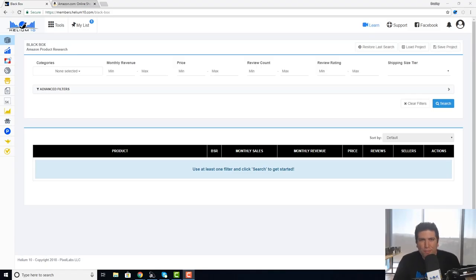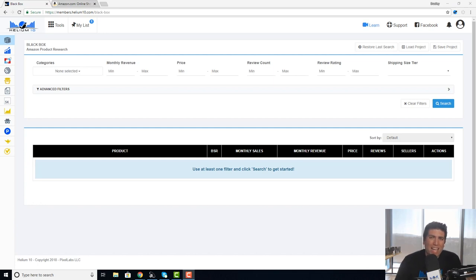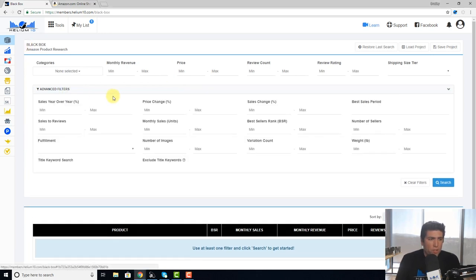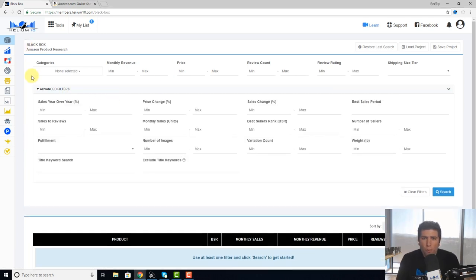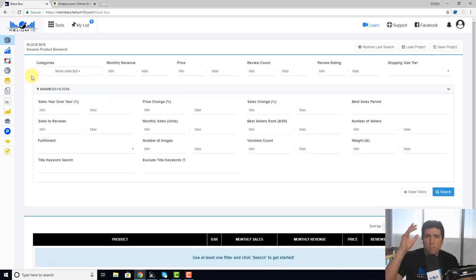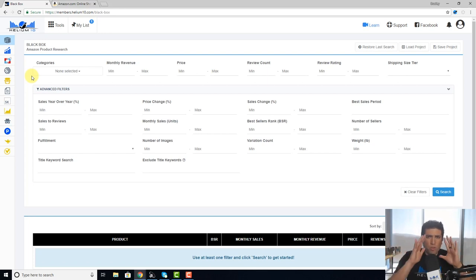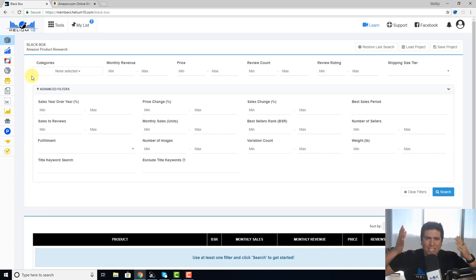What's up everybody, this is Bradley from Helium 10. Today's tool we're going to talk about is Black Box and the newer feature that we have that allows you to filter out variation count. First of all, why would you ever want to filter this out? Well, maybe you don't even like to use variations in your listing, so you want to search for products that do not have any variation or it's just a single ASIN.